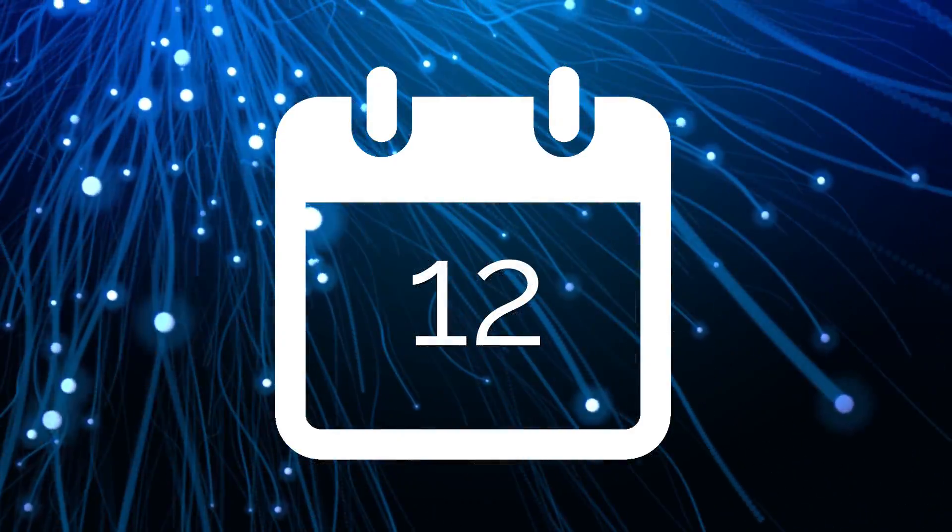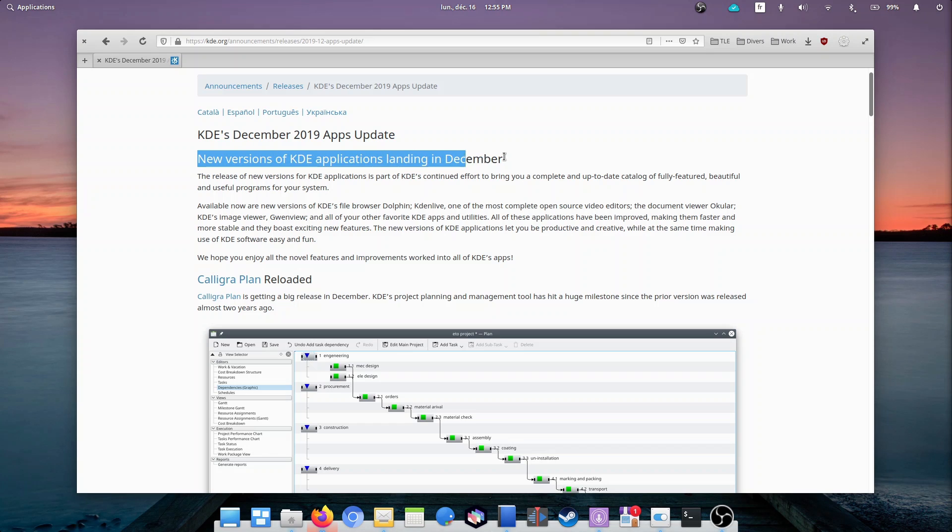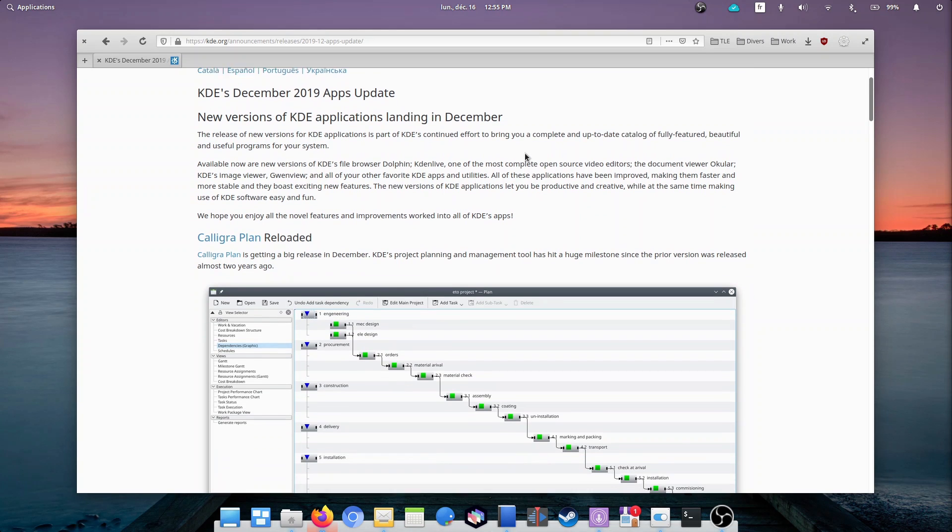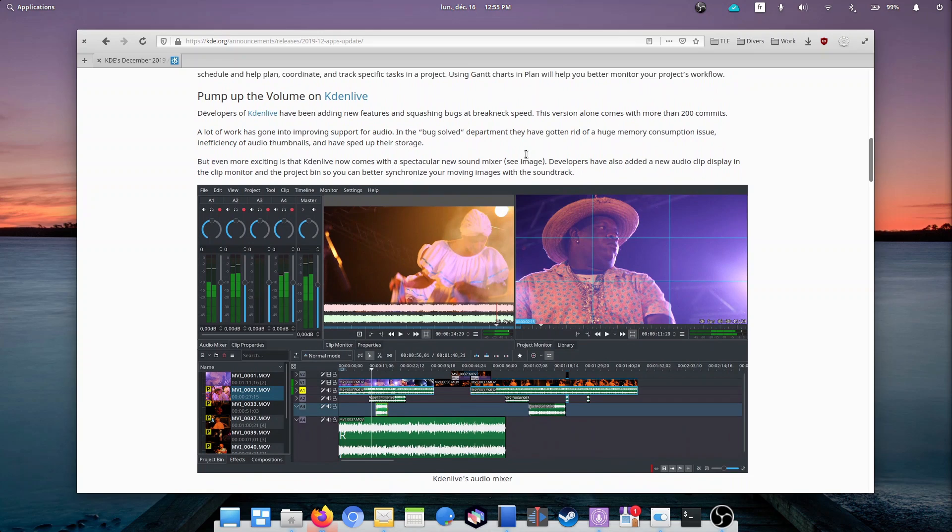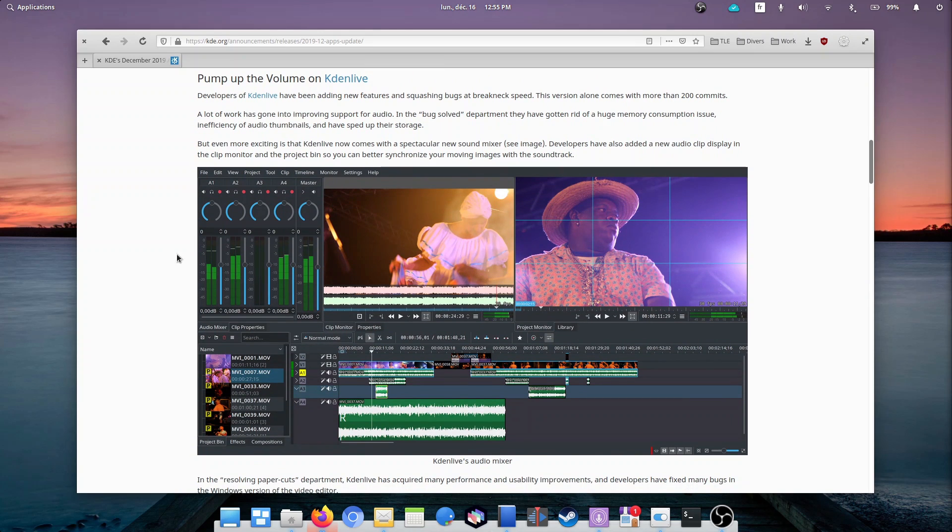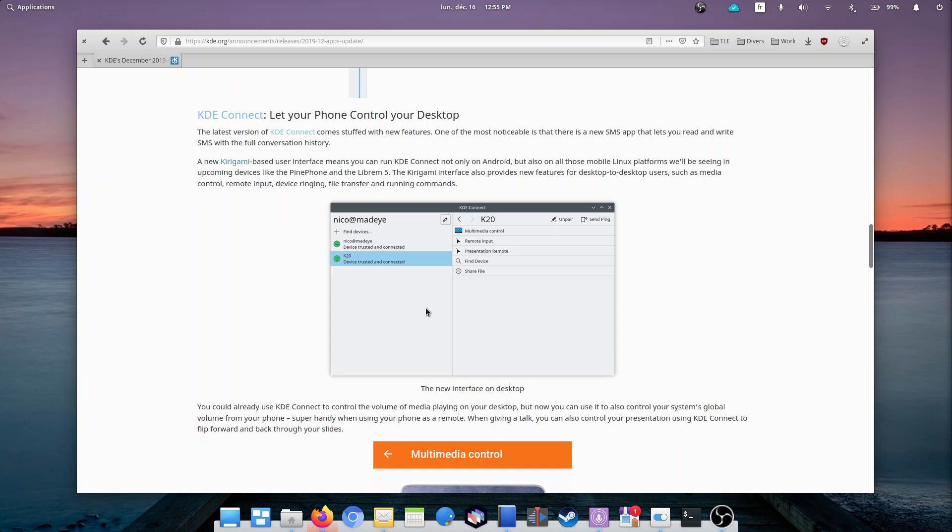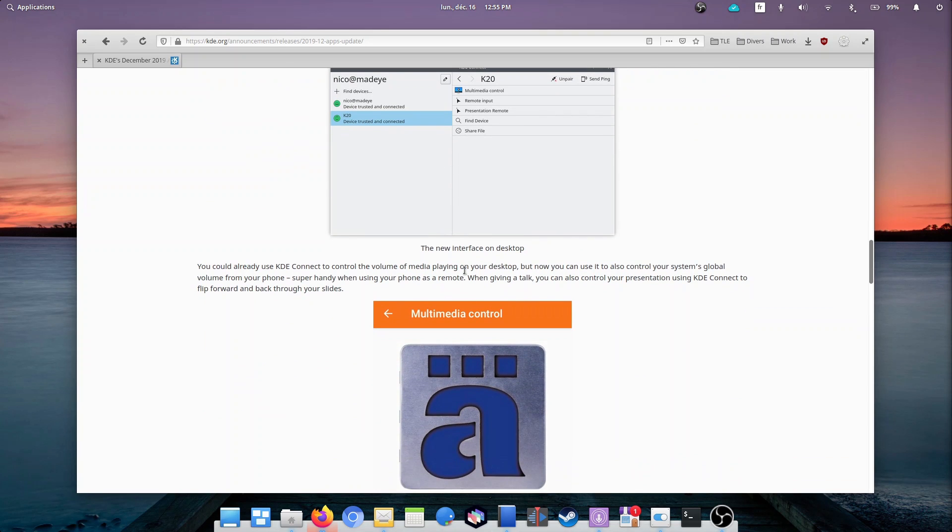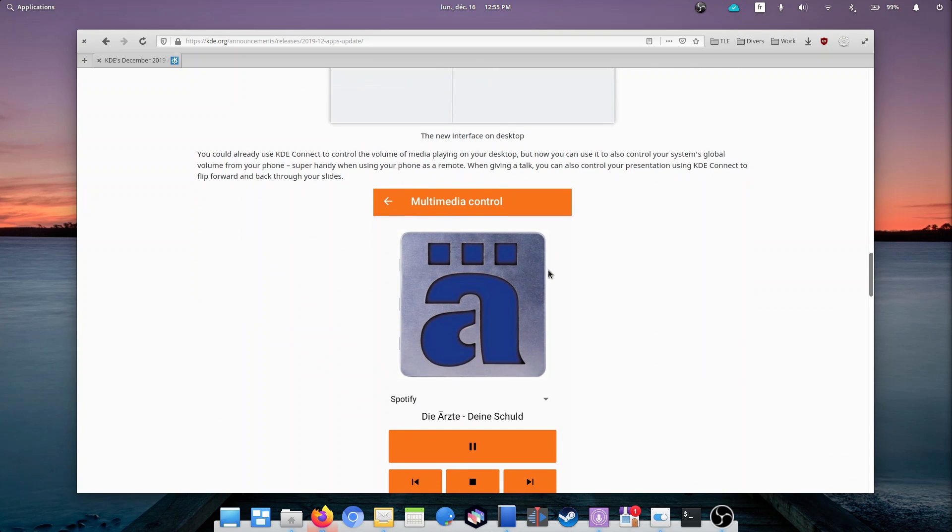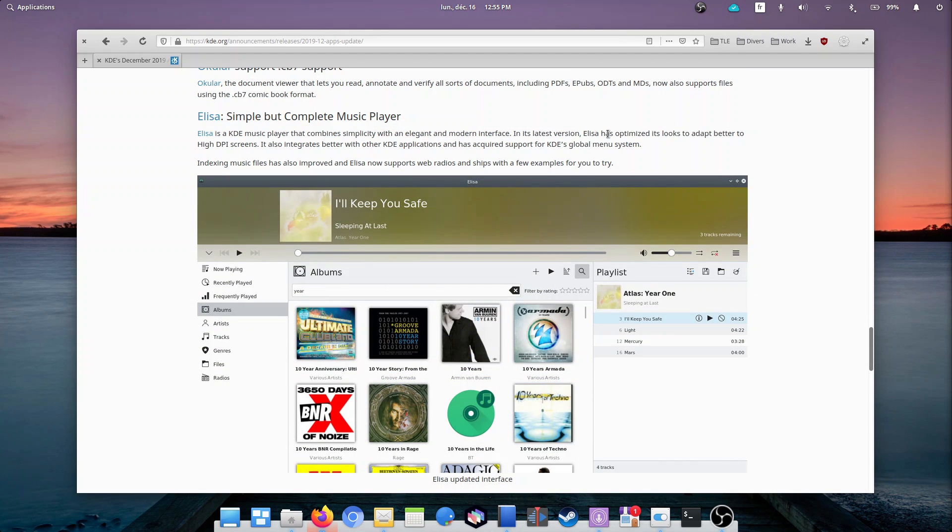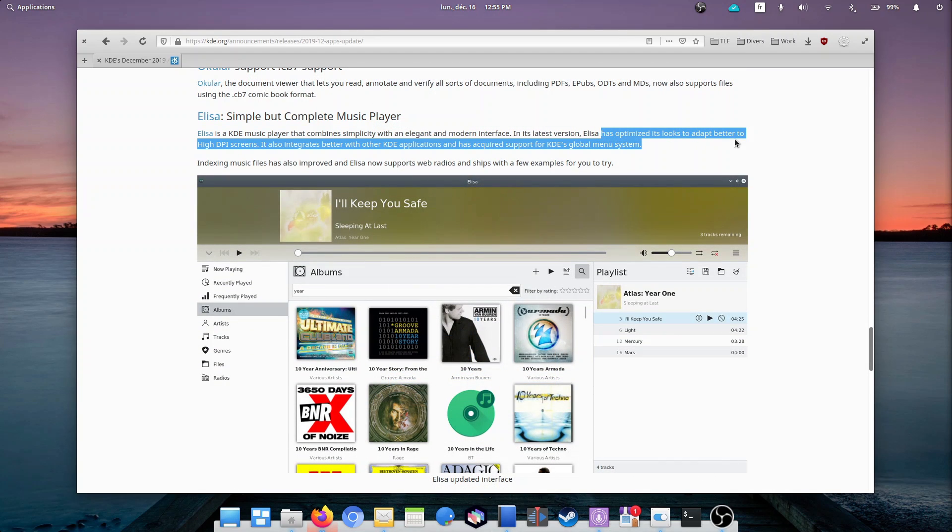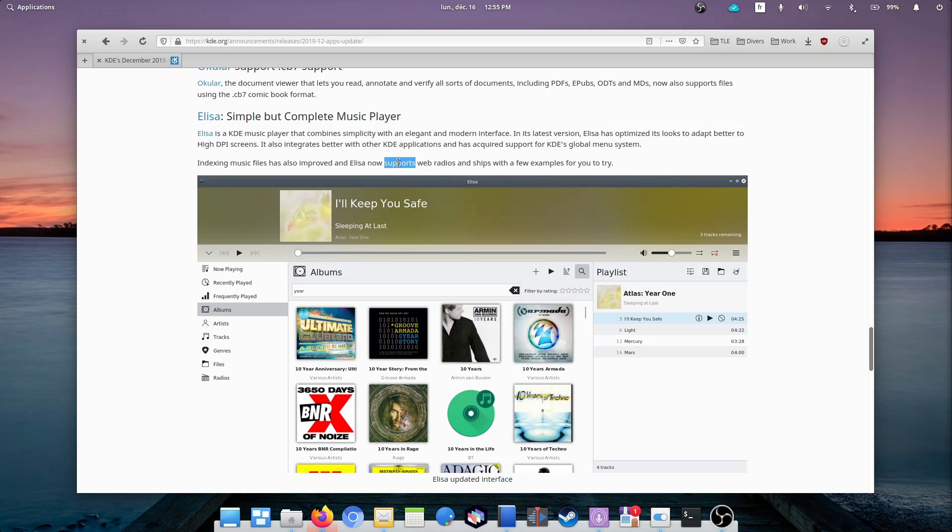December the 12th. KDE released the KDE Application Suite version 19.12. It contains a bunch of updates to all major KDE applications. Highlights include Kdenlive using a lot less memory, being speedier with audio thumbnailing, and supporting a brand new audio mixer. KDE Connect now has a whole new SMS app which lets you see the whole conversation history and control the whole computer's volume from your phone, and the ELISA Music Player now supports high DPI screens and web radios. These new apps should be packaged by your distro soon if they are not already available. Some of them will probably appear on Flatpak as well.